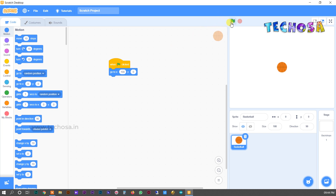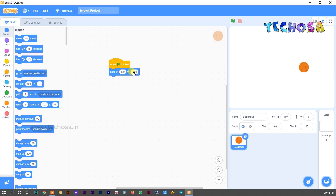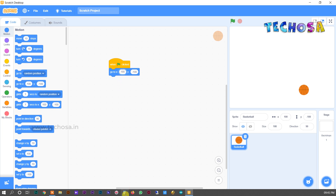Let us try changing the position by changing X and Y values. Changing the X value to 100 and clicking the flag — yes, the ball changes position. Now replace Y with minus 100 while X remains 100 — again the ball changes position. You can try changing the position of the ball by changing the values in X and Y.